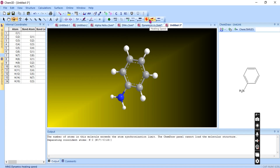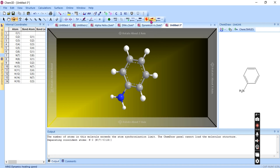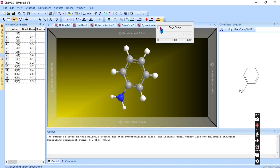The heating and non-heating behavior depends on your calculation type — what you are calculating in Chem3D. We will learn more about this in further videos. There is also a target temperature setting available.